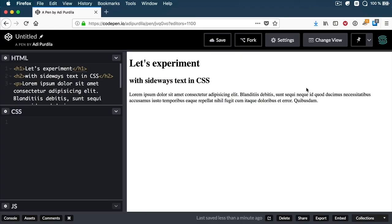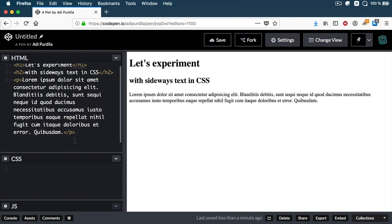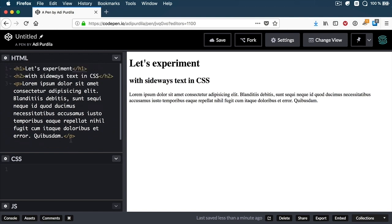I'm in CodePen where I have some simple HTML to demonstrate the technique. I have an H1, an H2, and a paragraph.